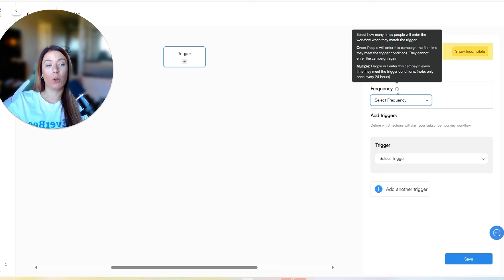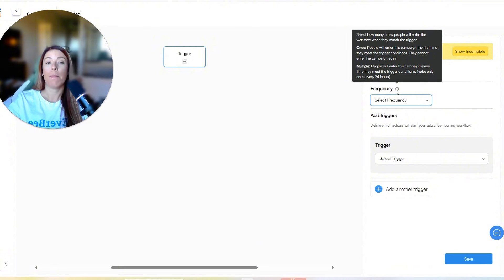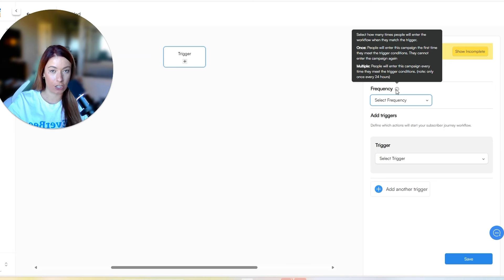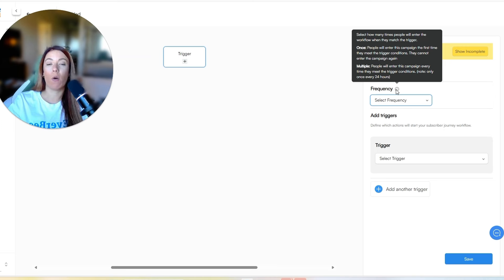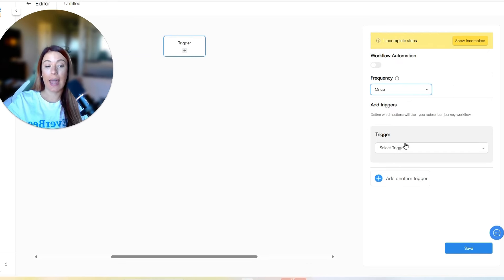So as you can see here, the frequency is based on how many times someone will enter the workflow when they match the trigger. It breaks down once versus multiple for you. Once would be people will enter this campaign the first time when they meet the trigger conditions. They cannot enter the campaign again. Multiple would be people will enter this campaign every time that they meet the trigger conditions.